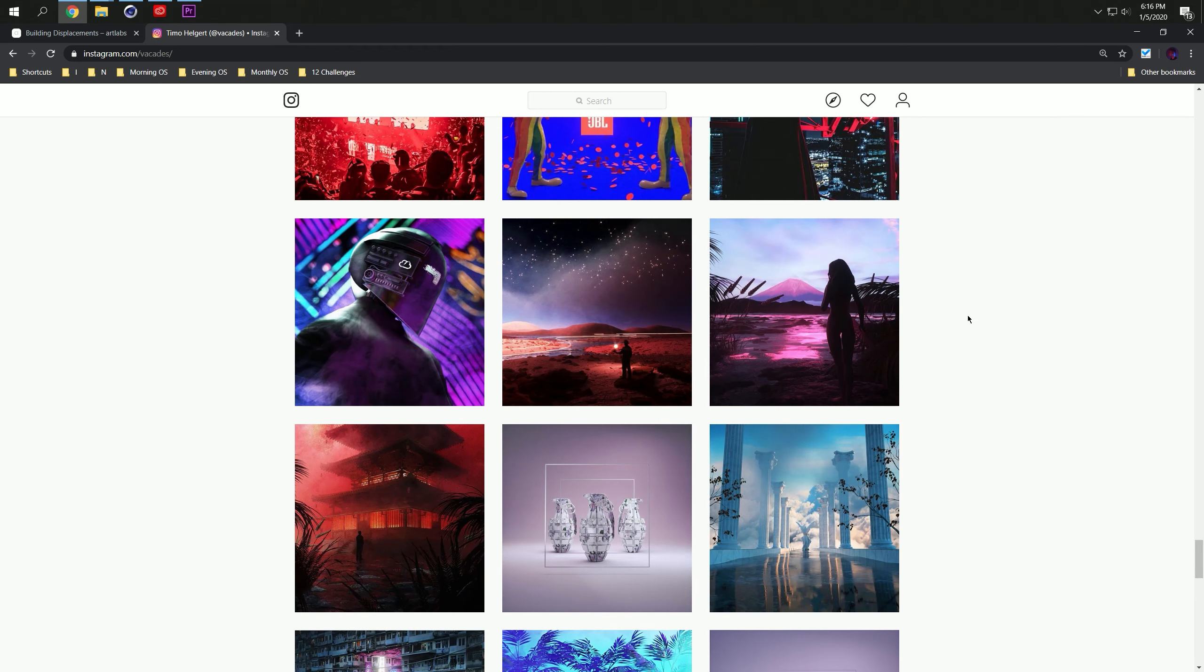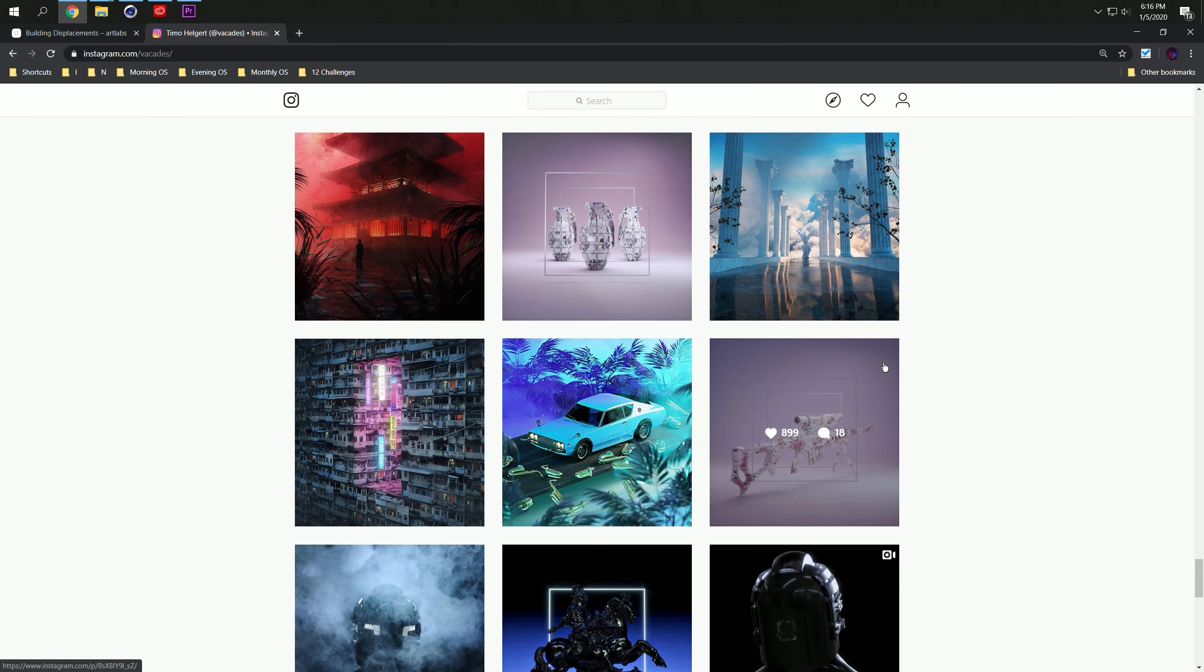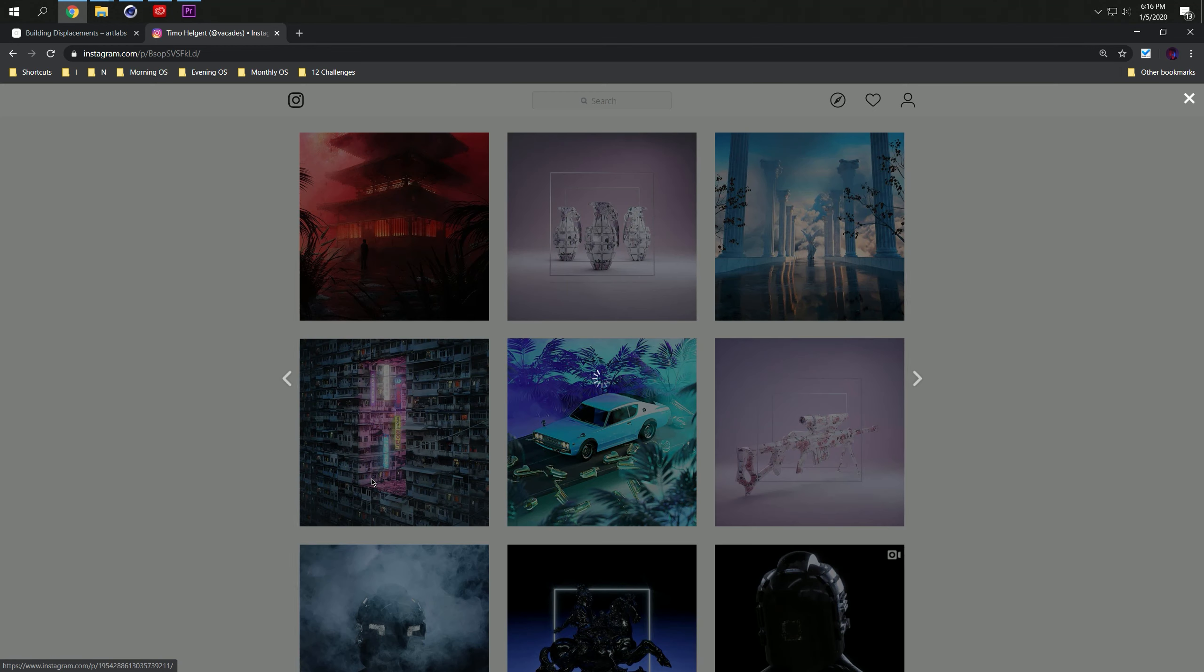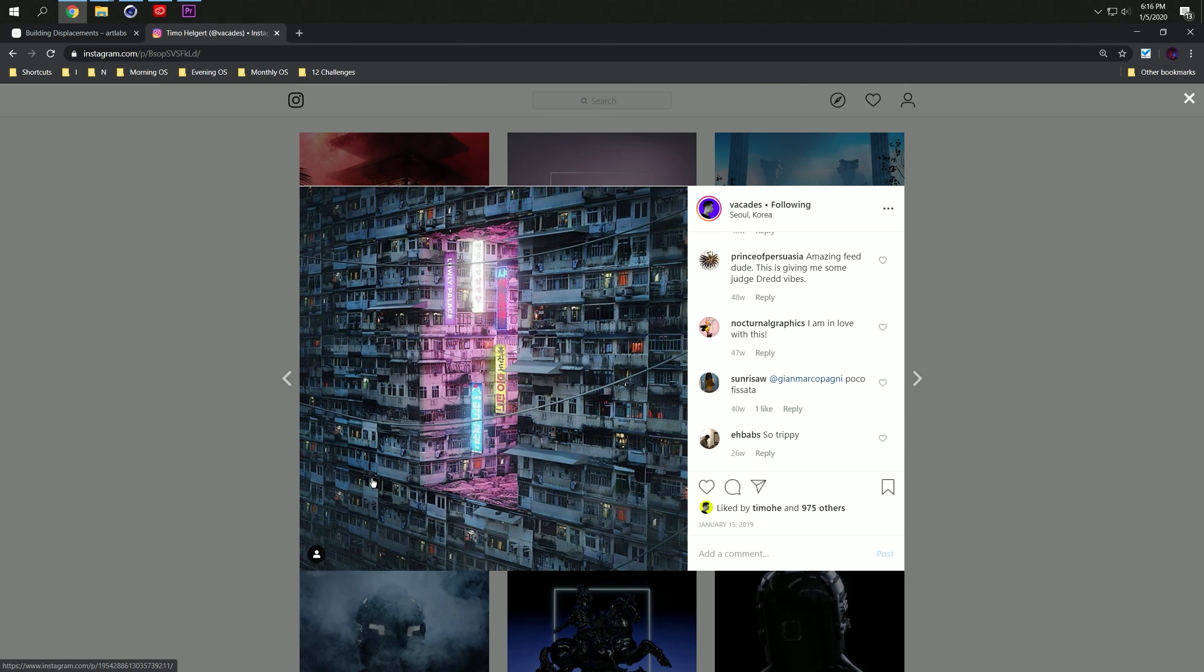And I still didn't learn how to 3D model, and today I'm going to show you how you can create artworks like these in probably less than five minutes.